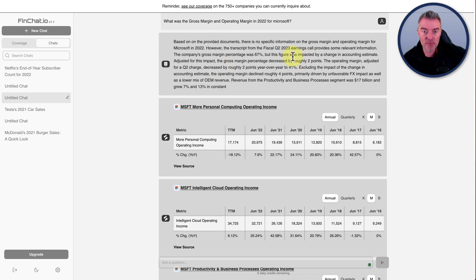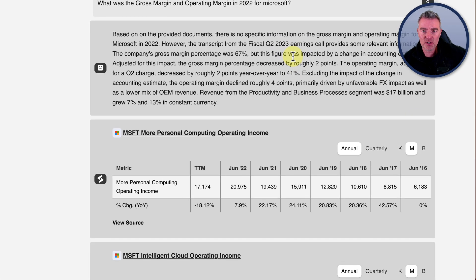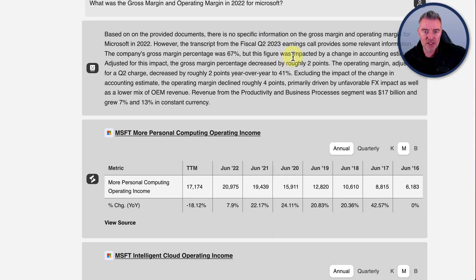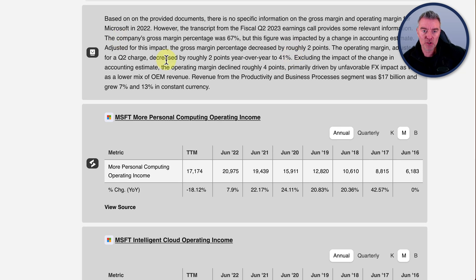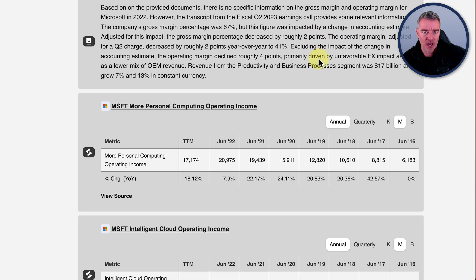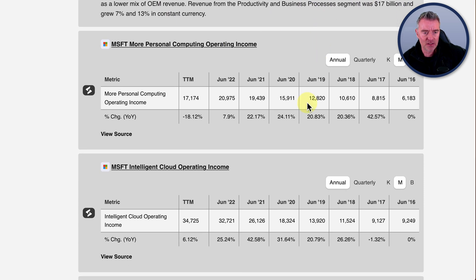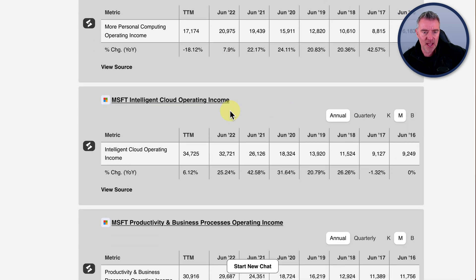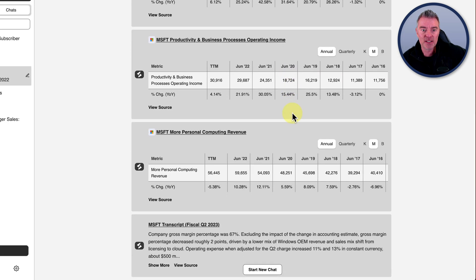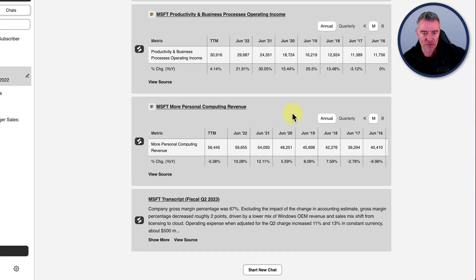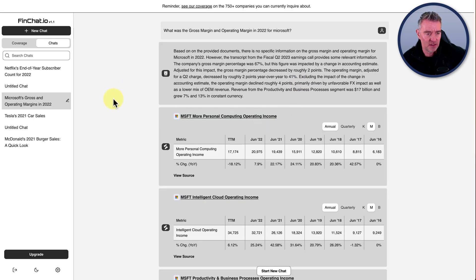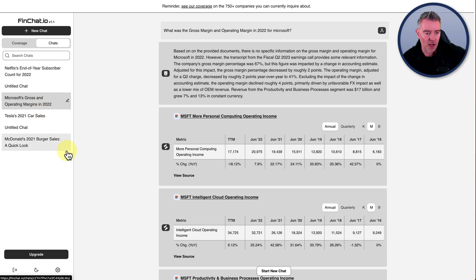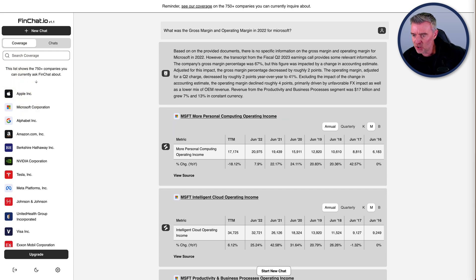However, the transcript for the fiscal Q2 2023 earnings call provides some relevant information. The company's gross margin percentage was 67%, but this figure was impacted by a change in accounting estimate. And then it just goes on to give you all of these different stats and stuff. And then the operating incomes right there, cloud operations income. So it's giving you the information as a breakdown in the different sectors of Microsoft as well. So quite an interesting system.